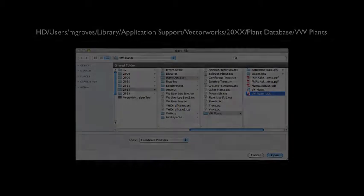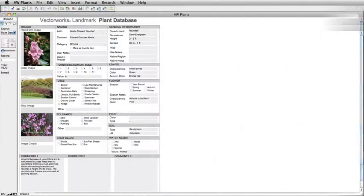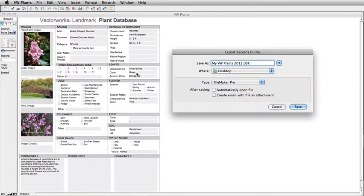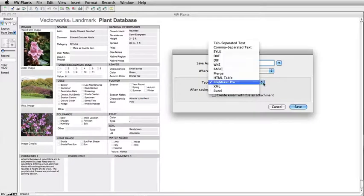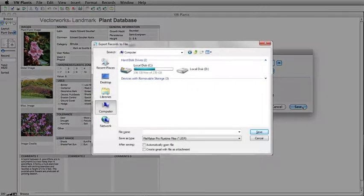If you have any trouble locating this file, you can also open your VW Plants database in the older version of Vectorworks and export it to your desktop. Simply go to File, Export Records, and save it to your desktop. Make sure on Mac to set the type to FileMaker Pro, and on Windows to set the Save As type to FileMakerProRuntimeFiles.usr.